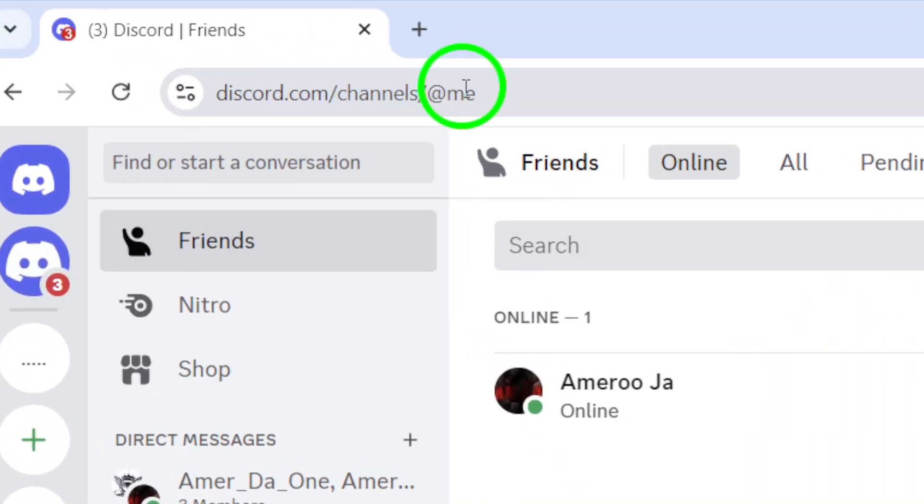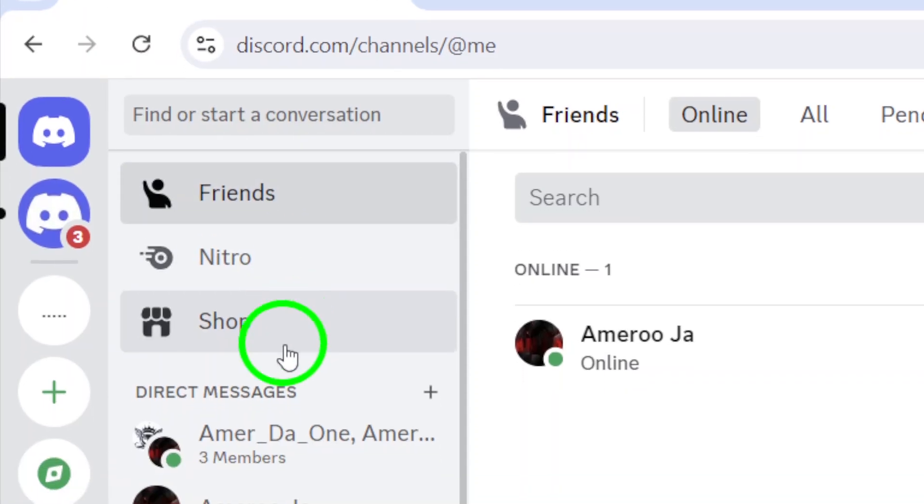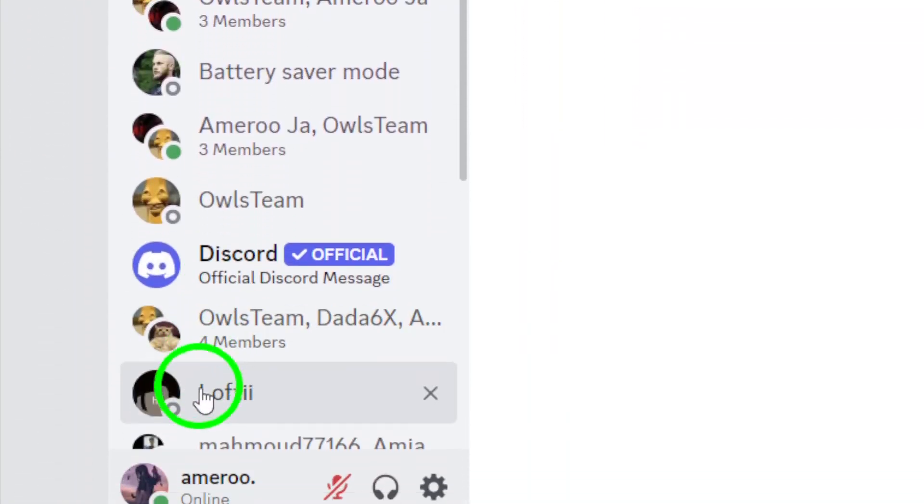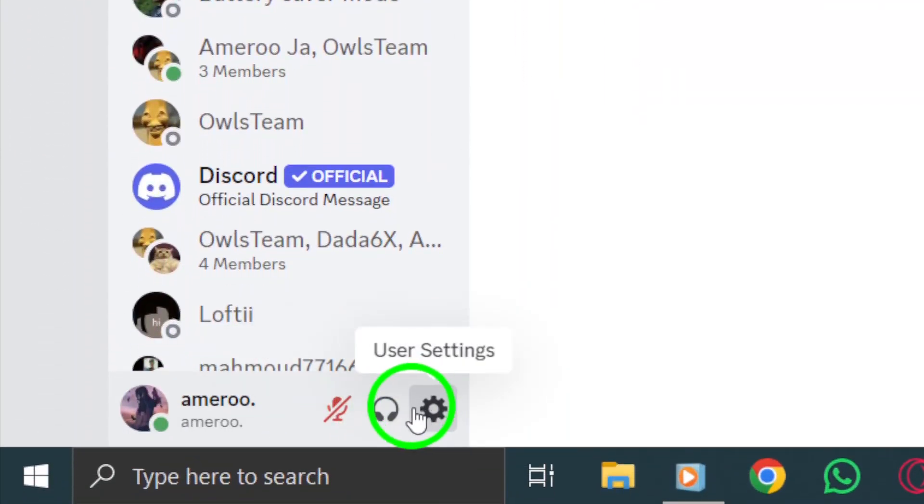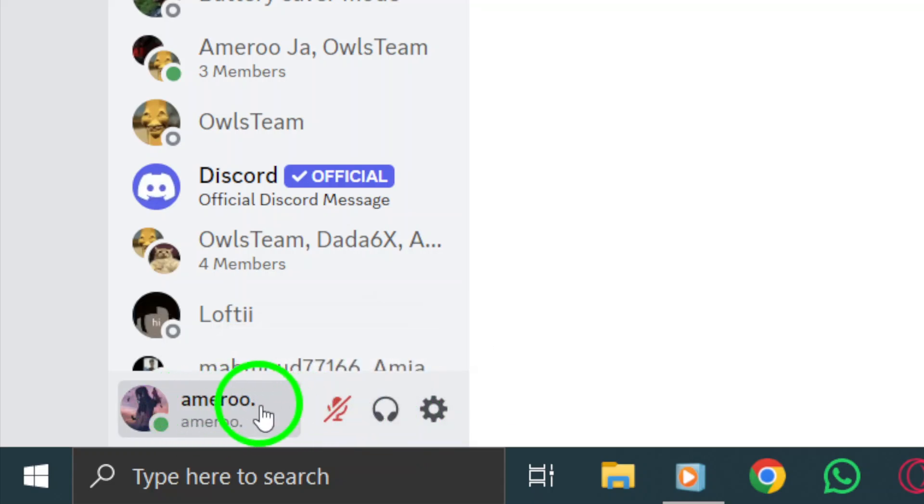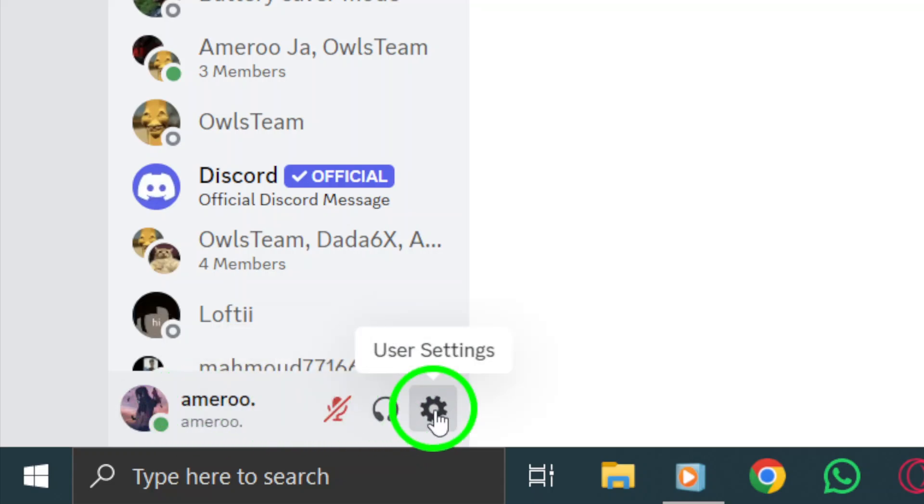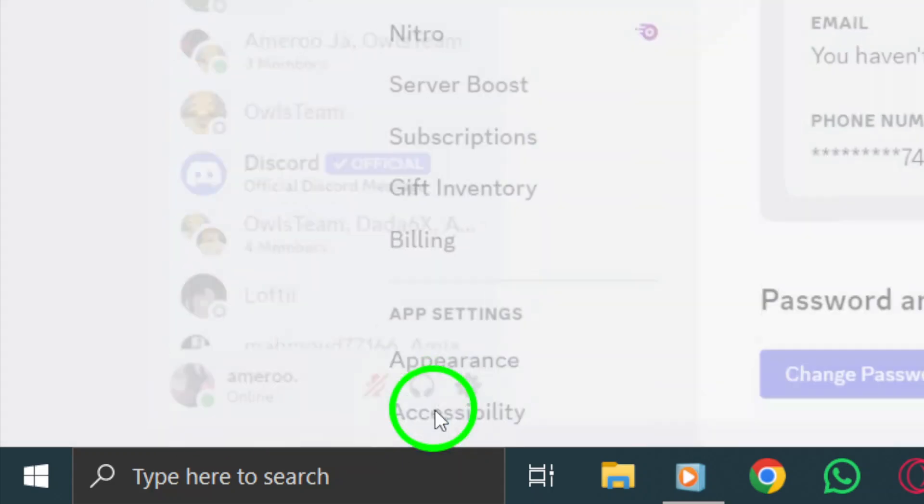Once you're in, keep an eye out for the settings gear icon. You'll find it on the bottom left side of your screen, sitting right next to your user picture and username. Click on that gear icon to access your user settings.